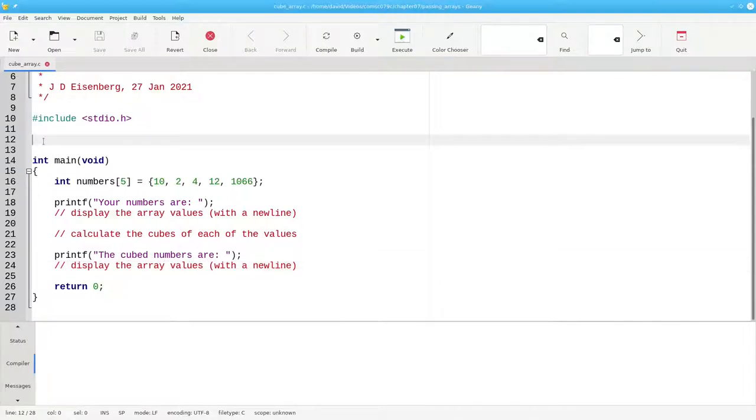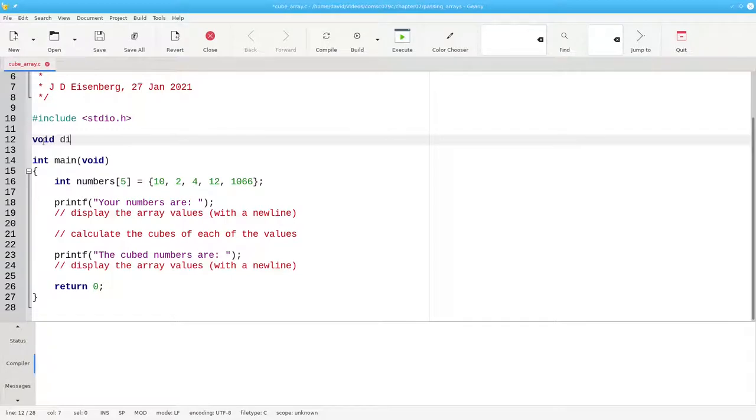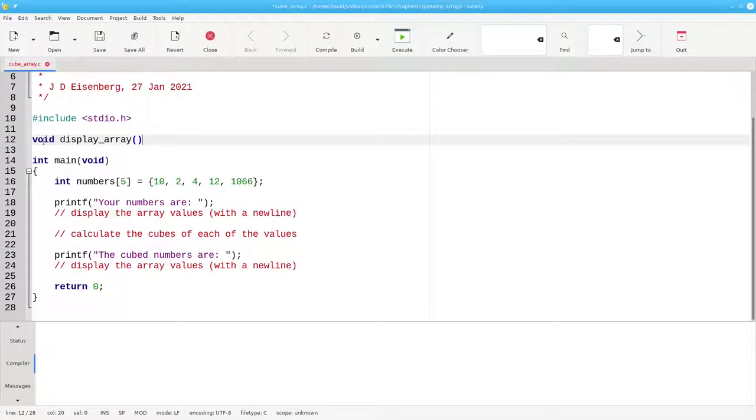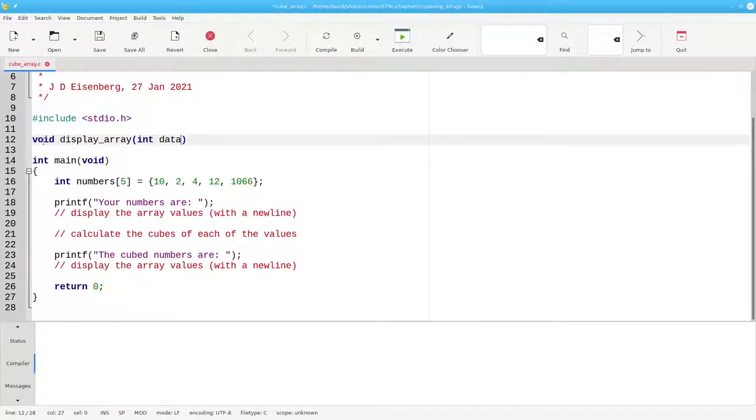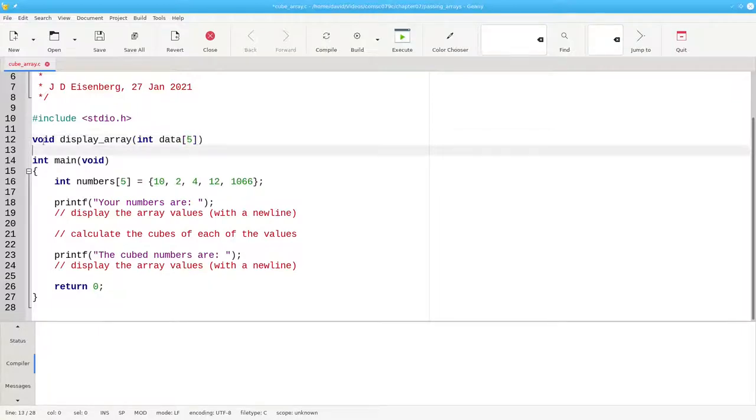This function doesn't return any value. It's a void function. We'll call it displayArray, and in the parentheses, we're going to give the parameter. The parameter begins with the data type, the name of our array that we're passing to it, and then, in square brackets, the length of the array that the function should expect.